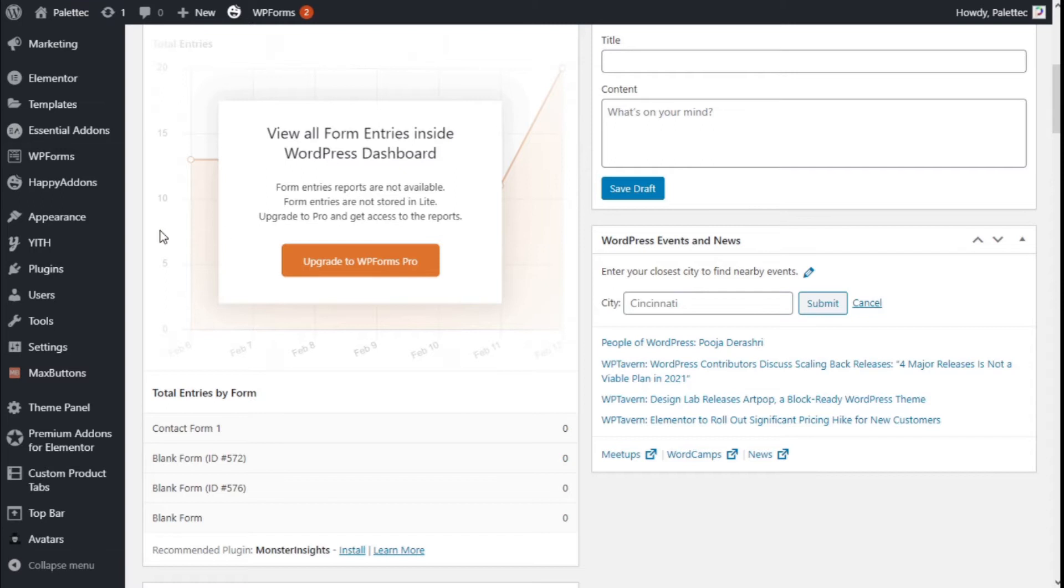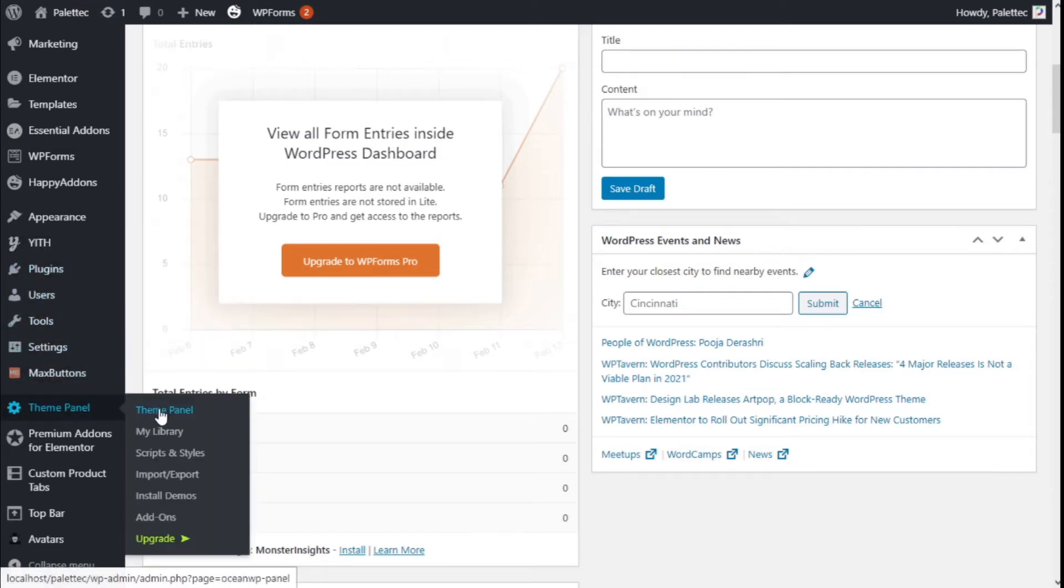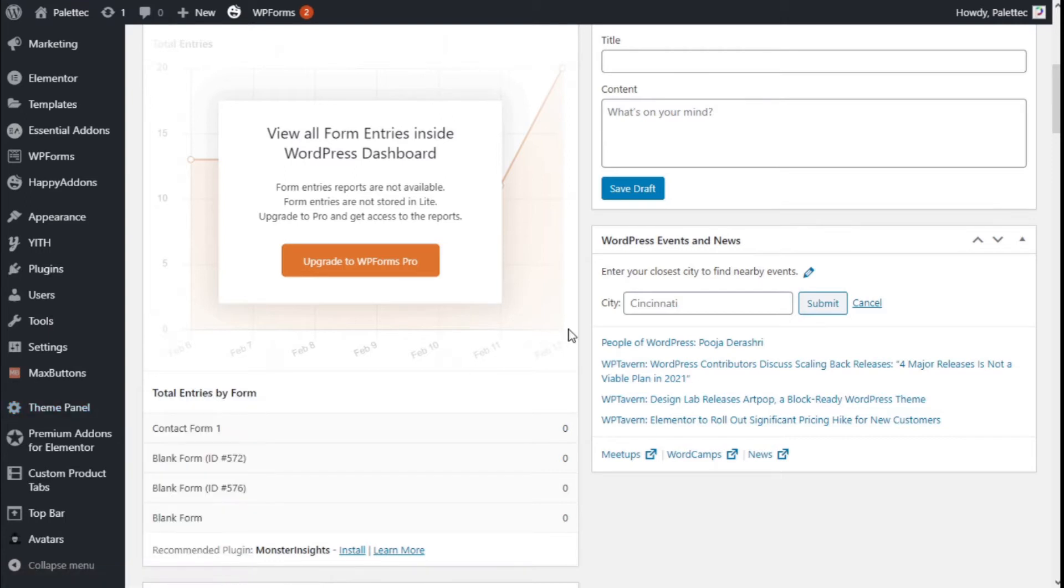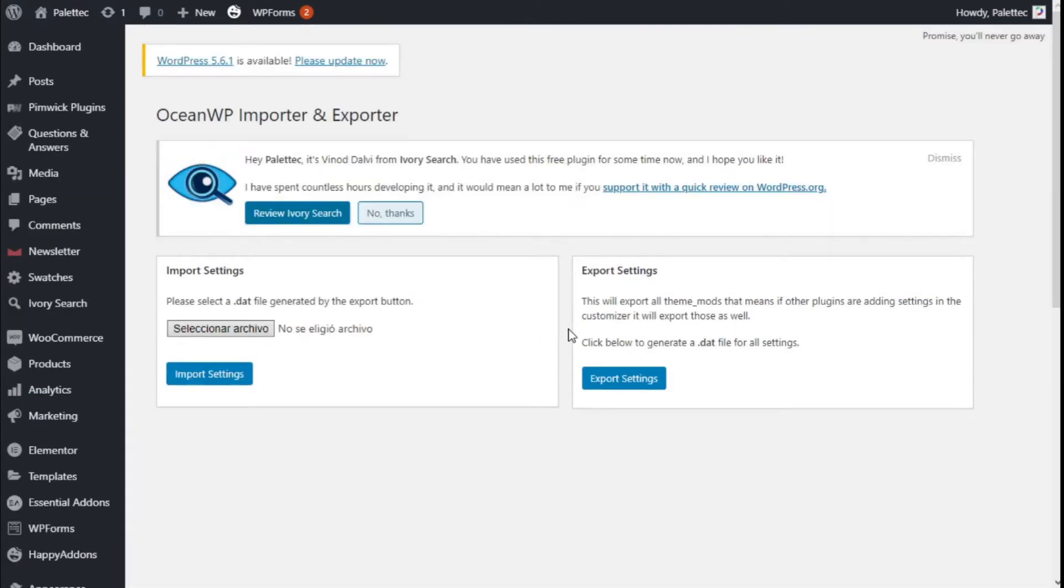To do that we are going to go over to the left where it says team panel. We are going to click on Import and Export. Here we are.